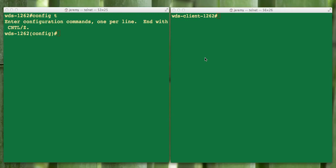We have two 1262 access points. On the left we have a 1262 that we're going to define as a WDS server, and on the right we have a WDS client. Right now there's nothing on these APs in terms of configuration, just basic BVI and Telnet access. Let's get started.